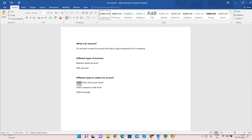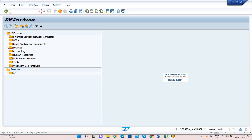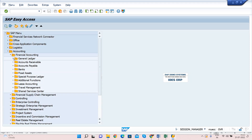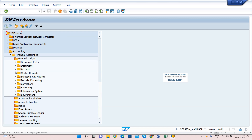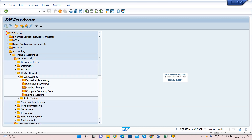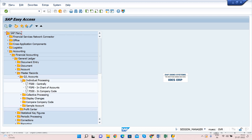Let us understand FSP0. You can also navigate by path: go to Accounting → Financial Accounting → General Ledger → Master Records → GL Accounts → Individual Processing → Chart of Accounts level. Or use the transaction code FSP0 directly.